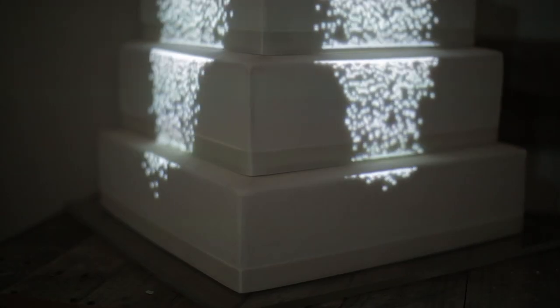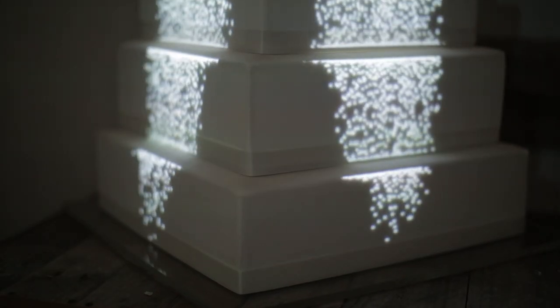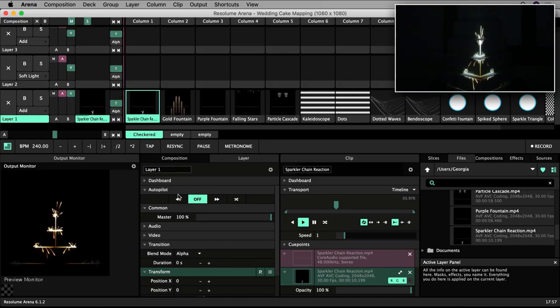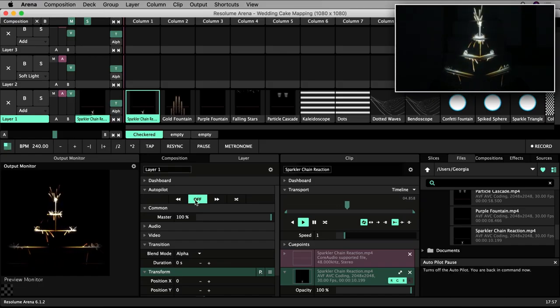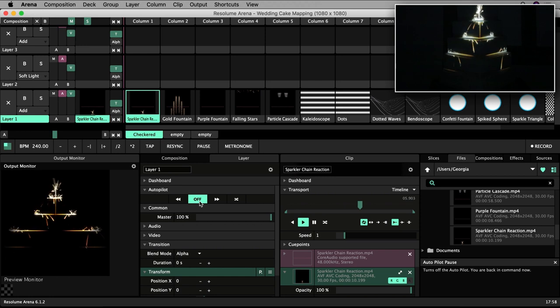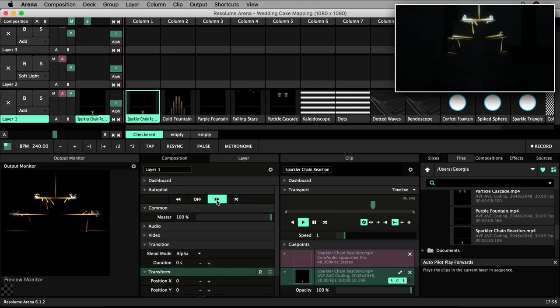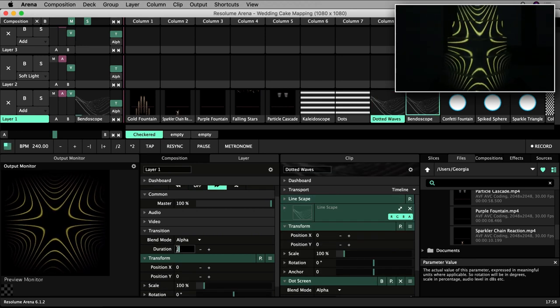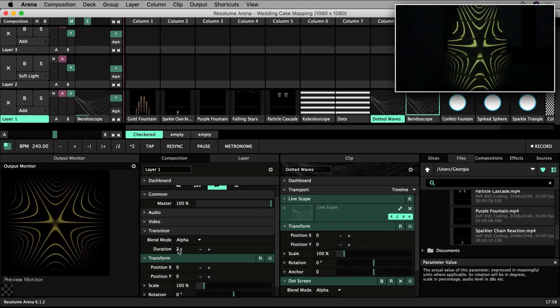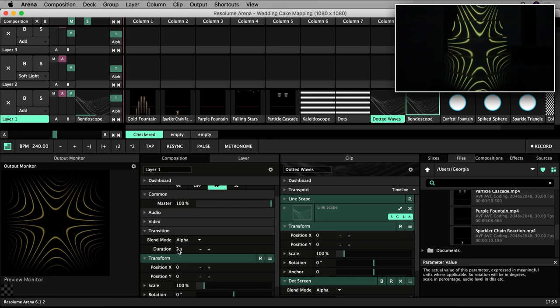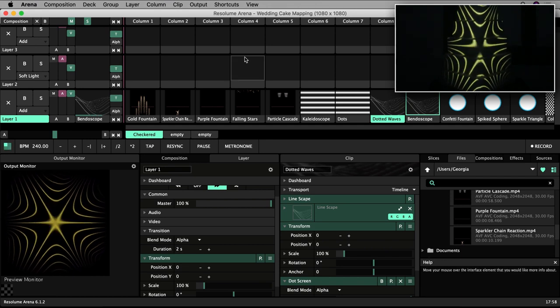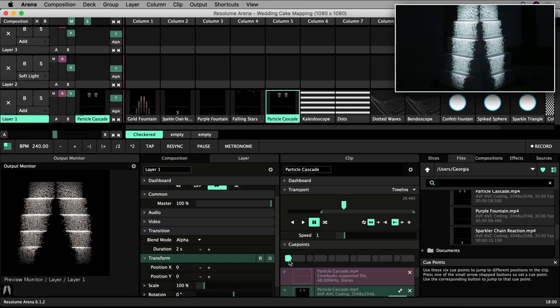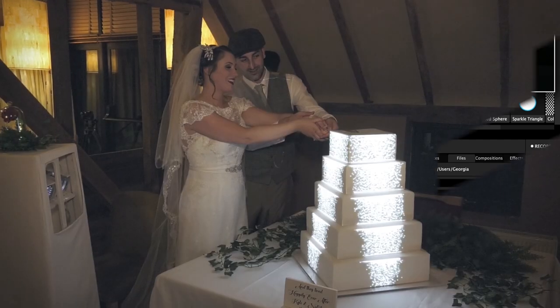Welcome back to this tutorial series introducing you to projection mapping in Resolume. This video will cover how to set up automated playback behavior of sequences of clips using the autopilot settings. We will also cover how to set transitions and different types of playback and how to set cue points within clips.